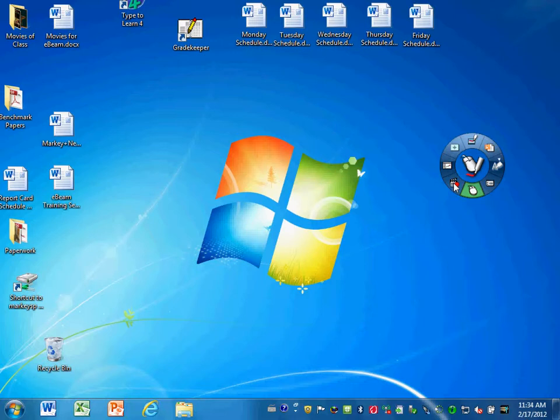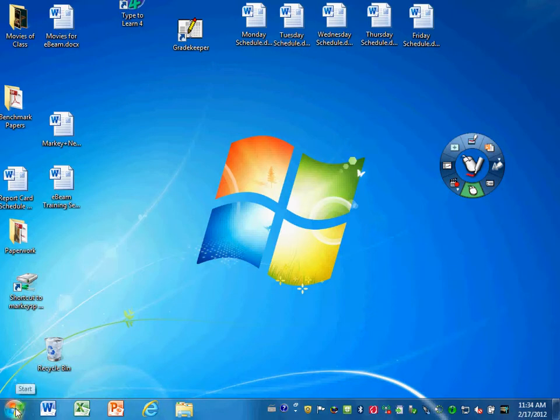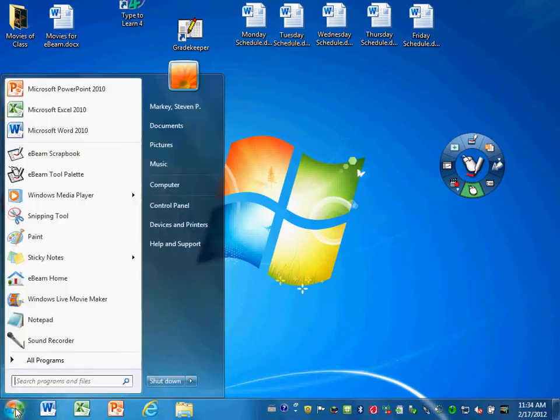Hello, today I'd like to show you how to find your eBeam Educational Suite software. If you click on your start menu button on the taskbar,